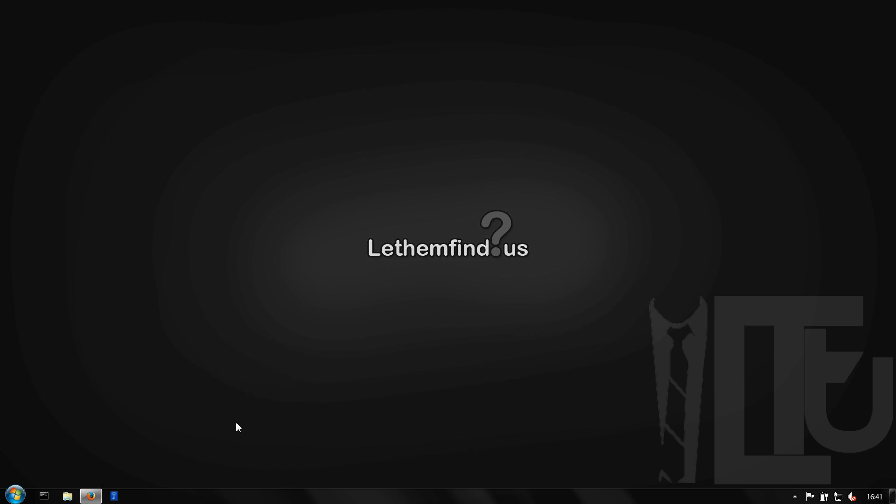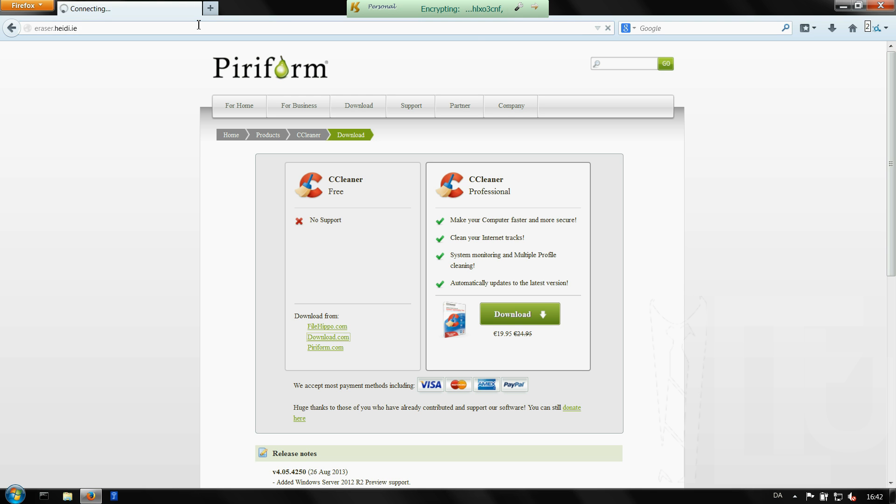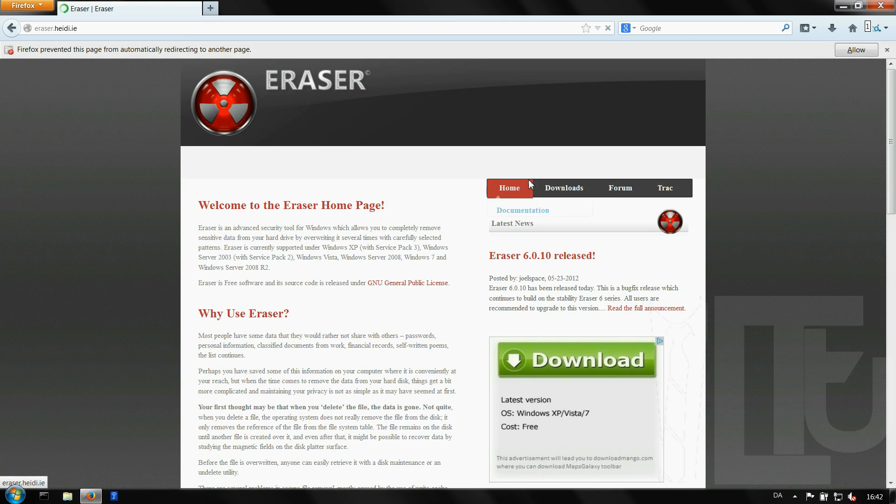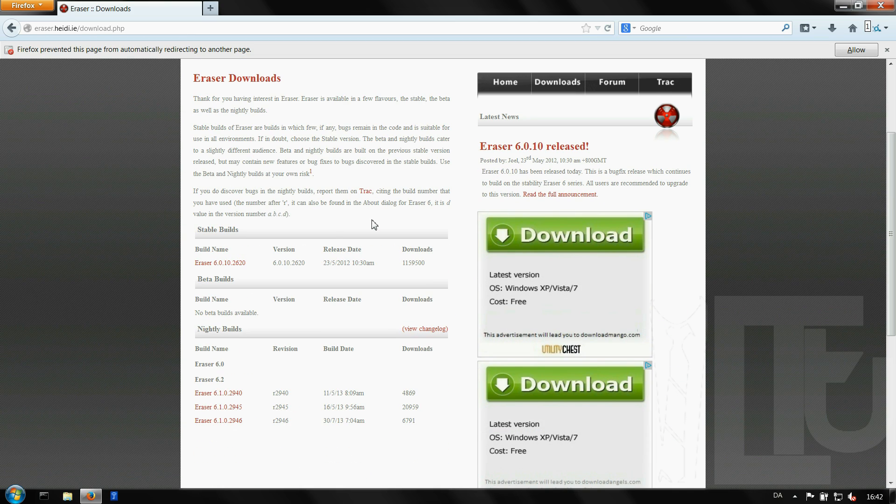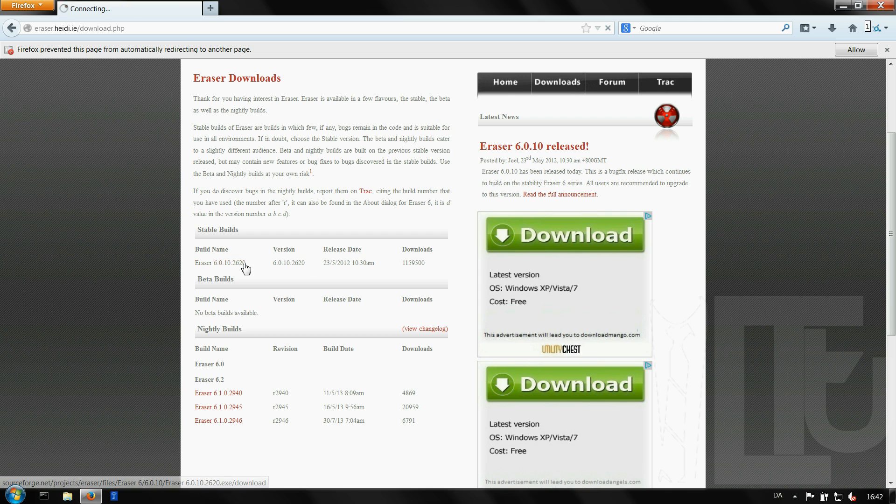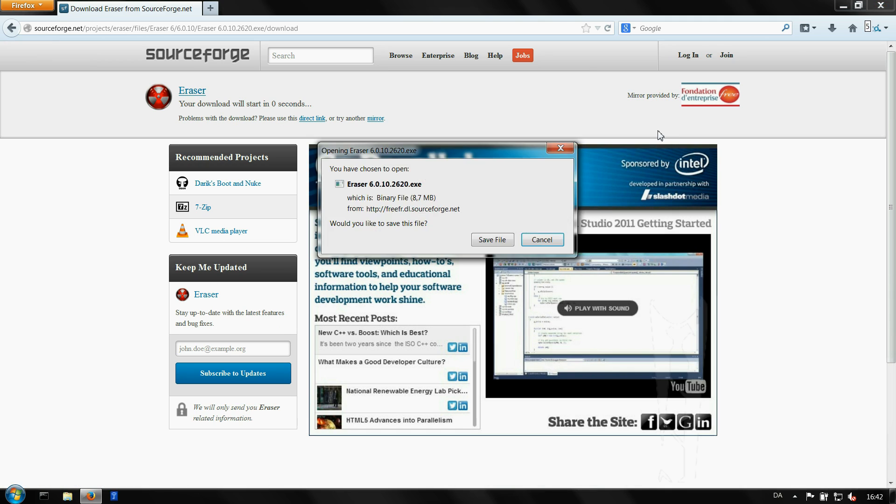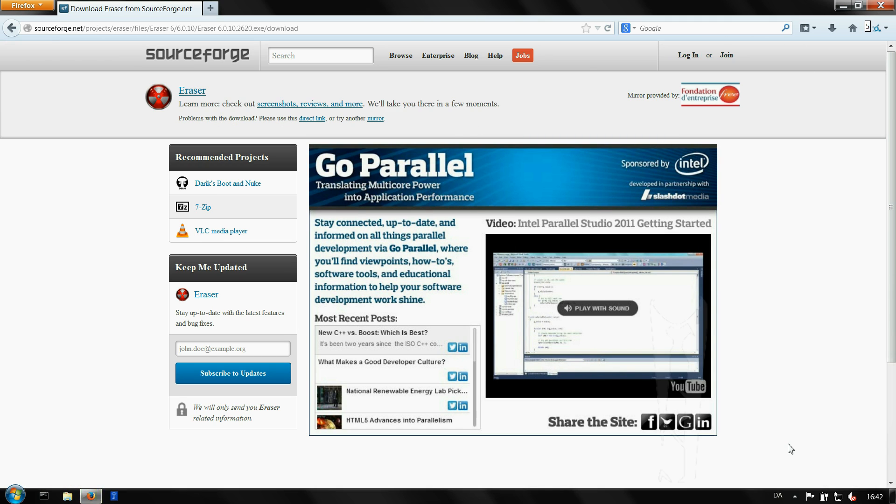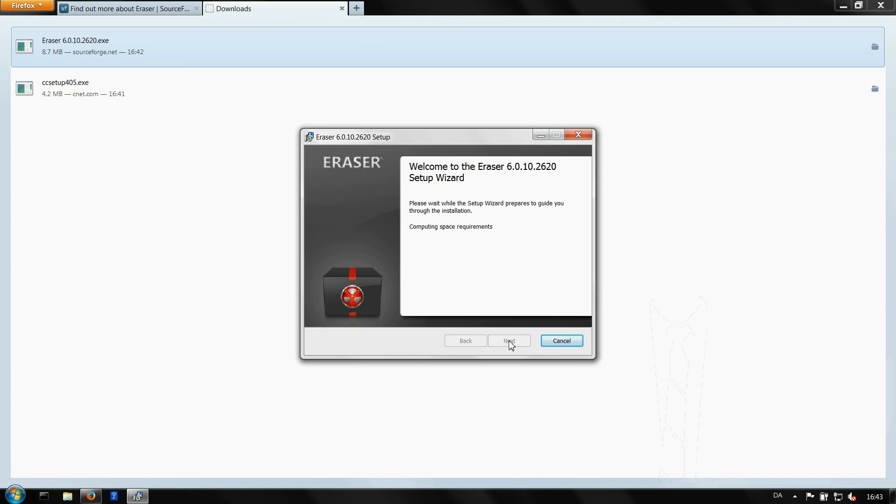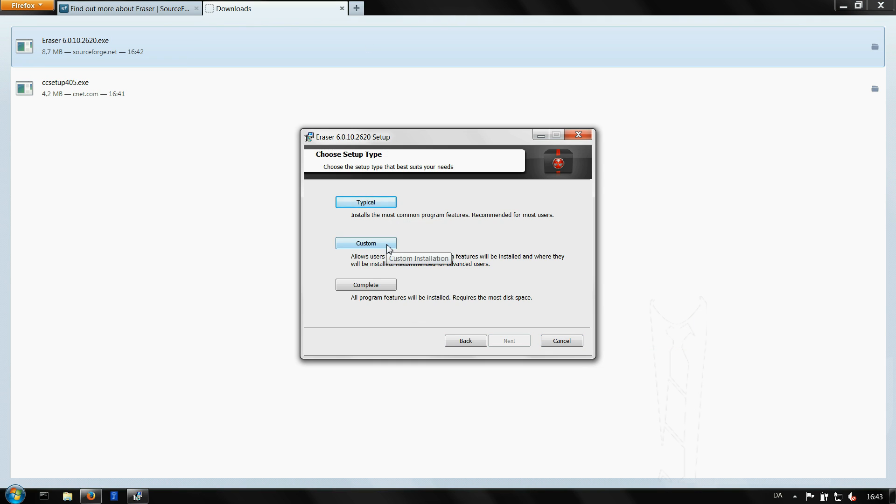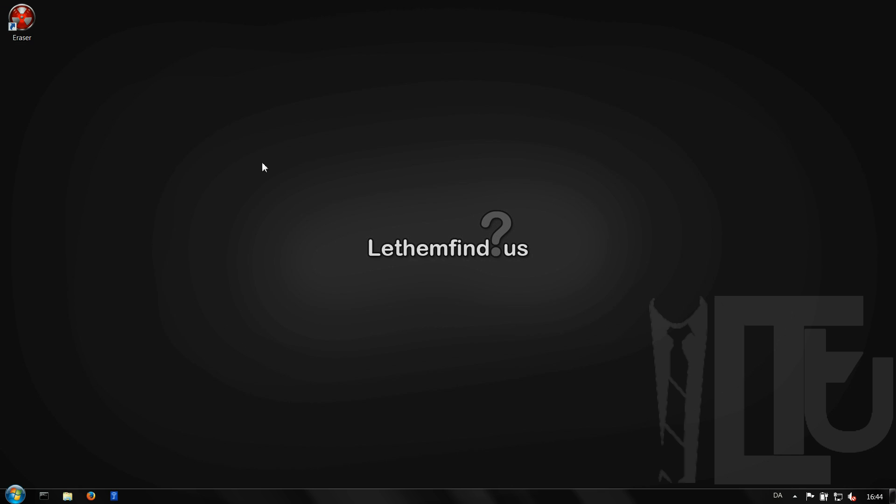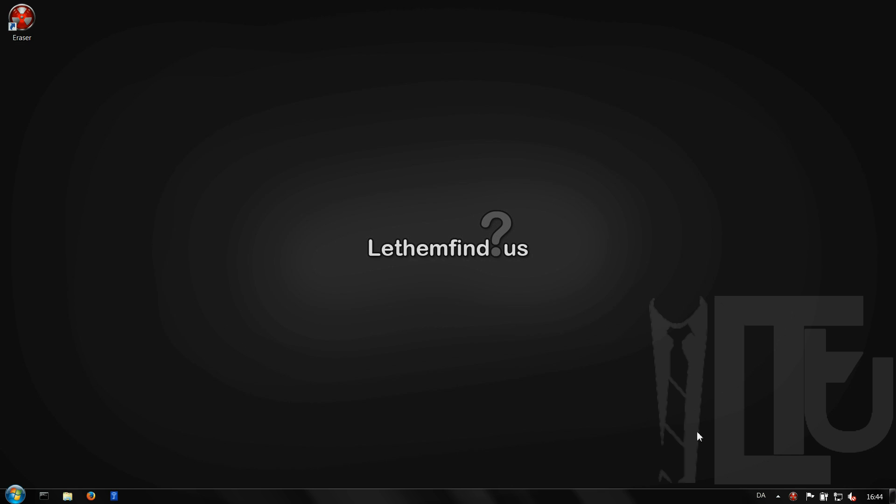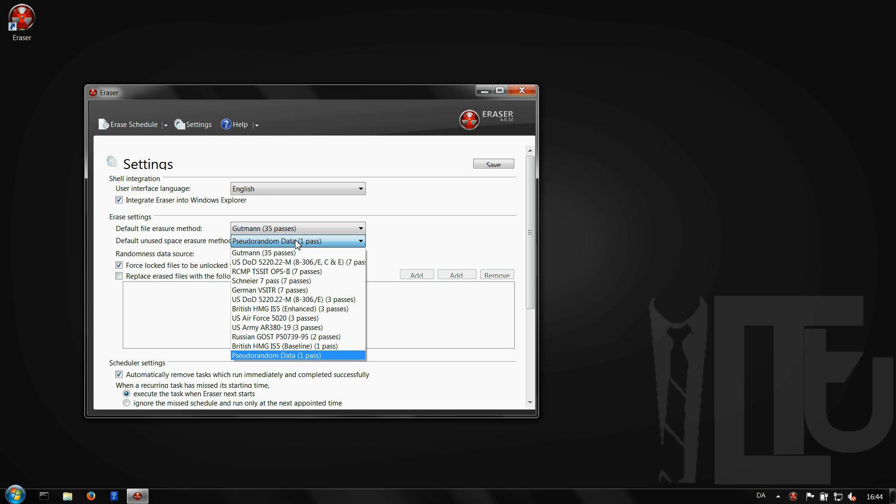Another program you want to download is Eraser. Go to eraser.heidi.ie, click downloads, pick the latest installation file and install it. Eraser is the best to use for erasing files you want to delete from your computer. Make sure you pick the most secure method of deleting. And that's it!